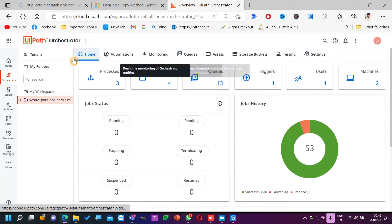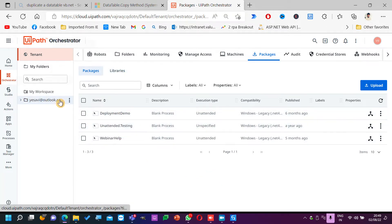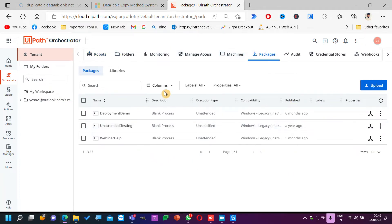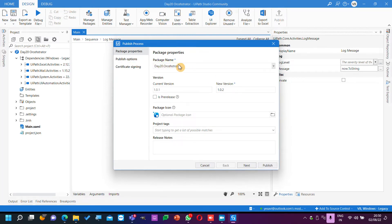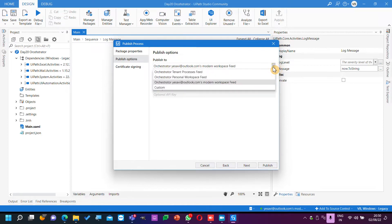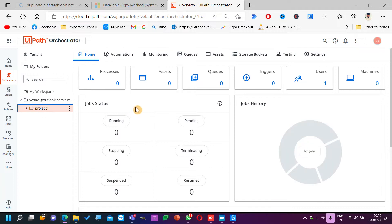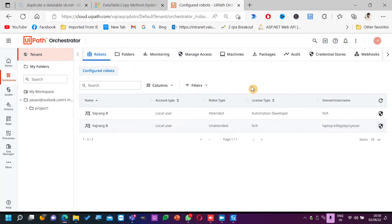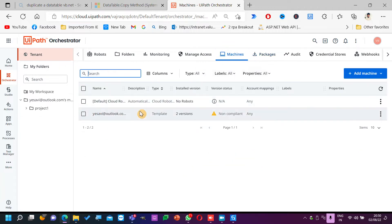In this default tenant, I'll go into my tenant packages to see if the package is available or not — 'Deployment Demo Today'. Let me check packages... no packages are showing. Let me just publish it again. The package name is 'Day 20 Orchestrator'. Publish options: save to modern workspace. Nothing is showing in the project settings, queues, or packages.